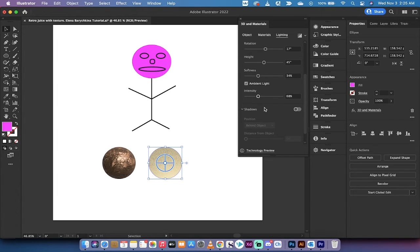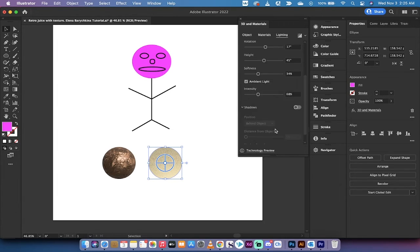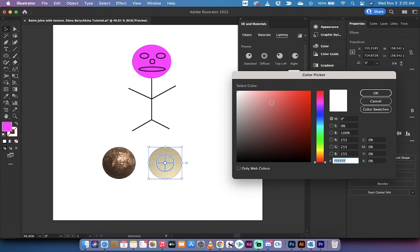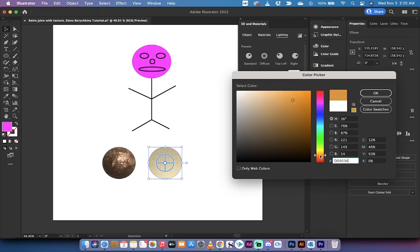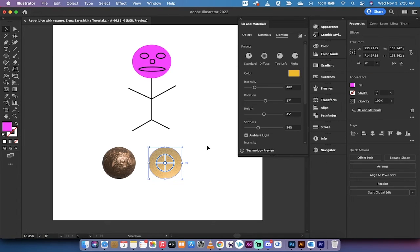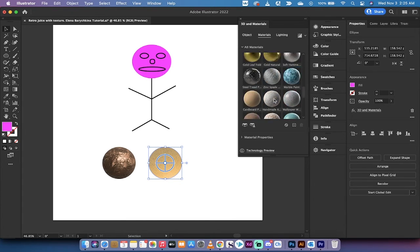I'm going to dial down the intensity. These are all different options that you can work with. You can also change the color, so if you want to go to a darker color for the light, we've got a darker colored ball. This is how you make some really cool adjustments.